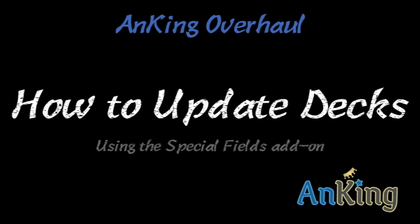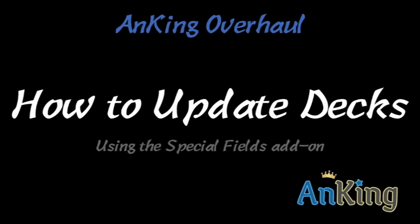In this video with the Ankiing, I'm going to show you how to update your decks using the special fields add-on, which was recently updated and is far superior to what it was before.